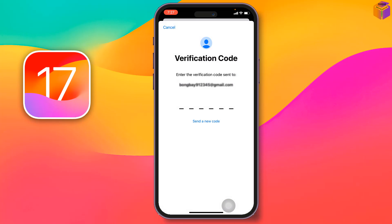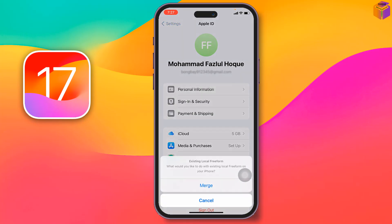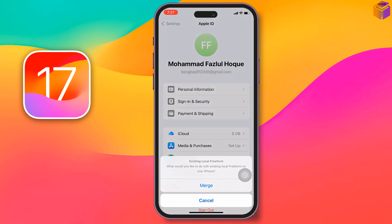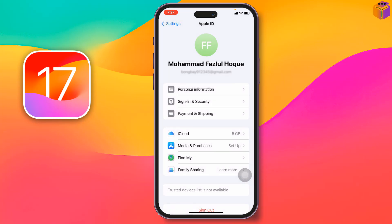They are sending the code. Open that email on your other device and enter the code here. I'm entering the code now — and it's verified. Apple ID has been created successfully!